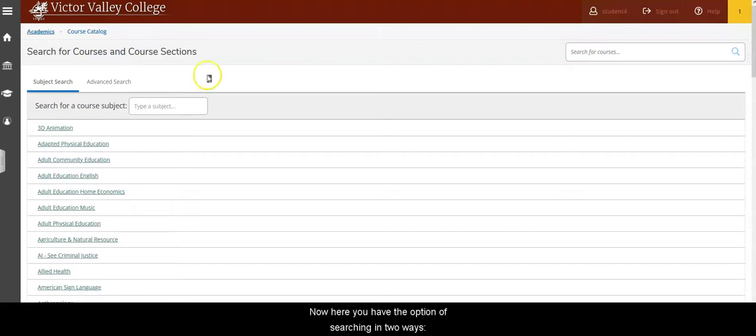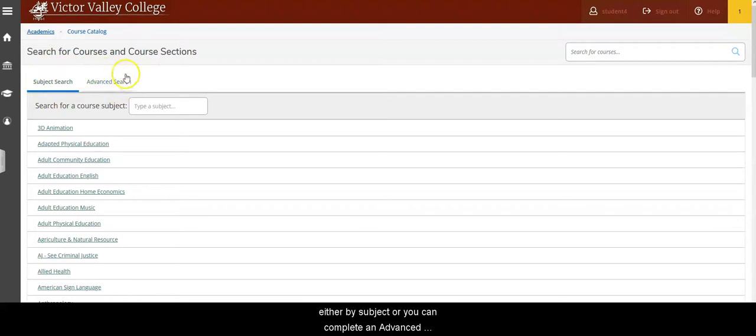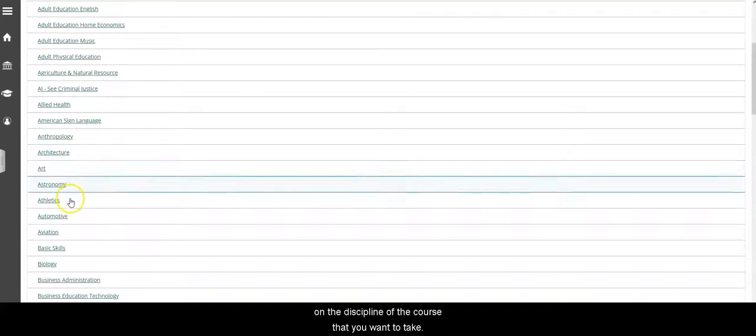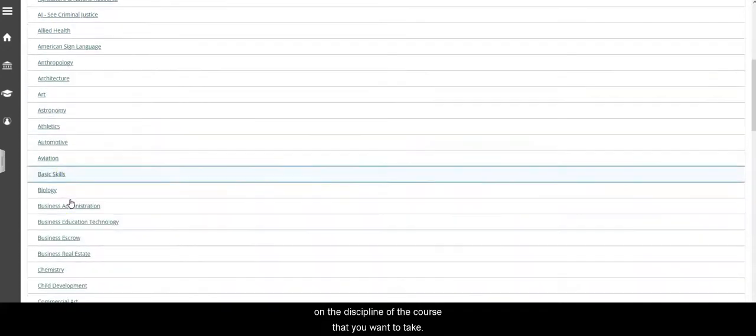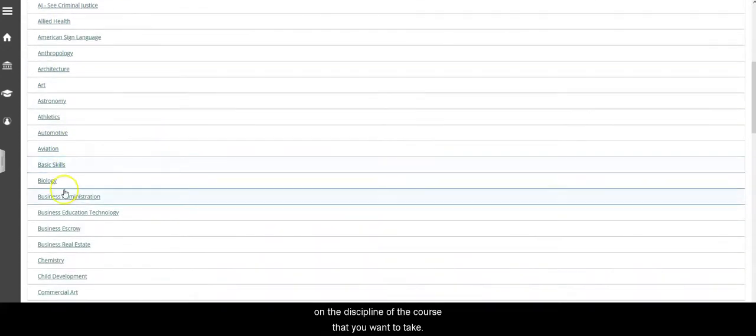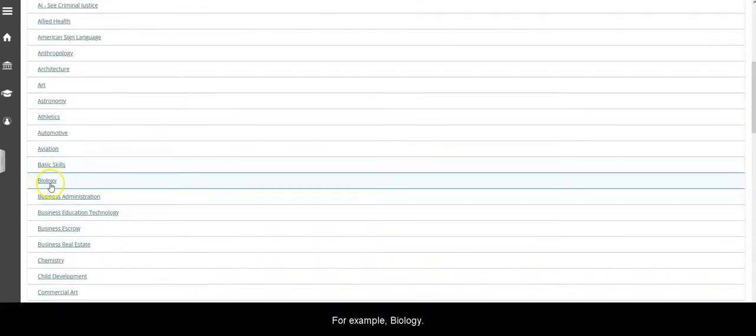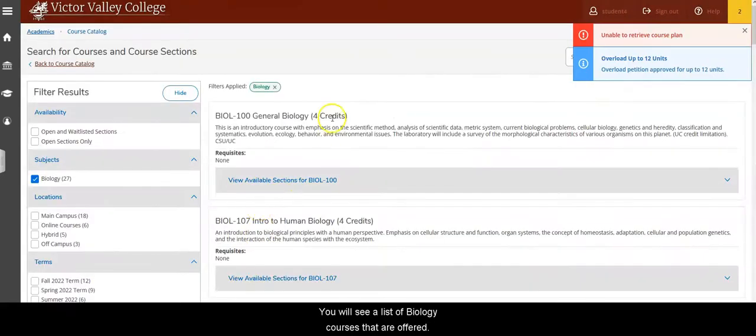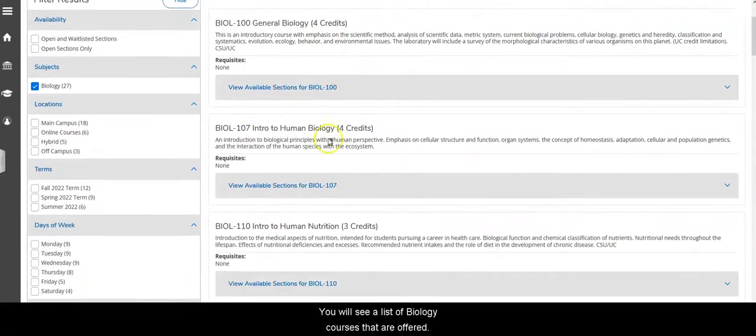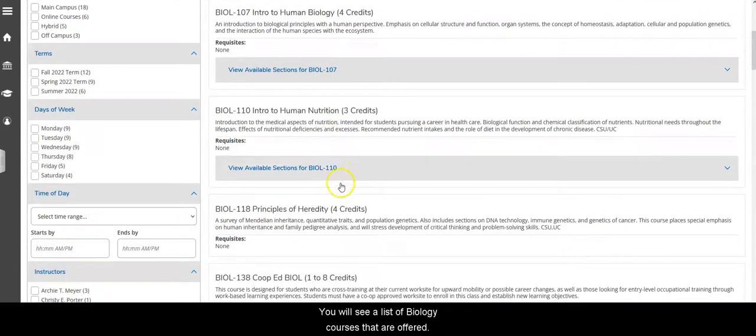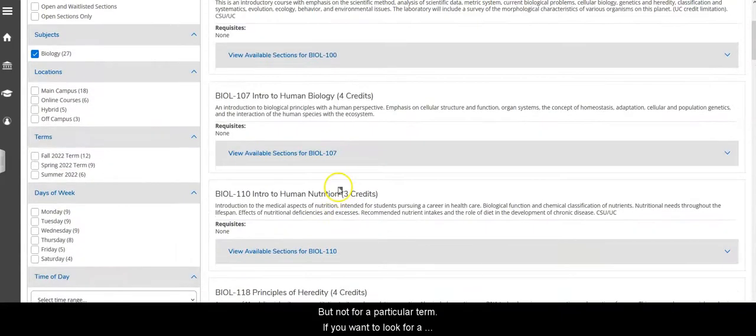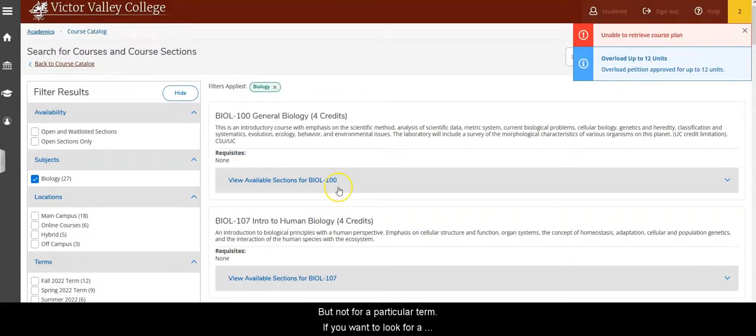Now here you have the option of searching in two ways: either by subject or you can complete an advanced search. For the subject search you can click on the discipline of the type of course that you want to take, for example biology, and you'll see a list of biology courses that are offered but not for a particular term.